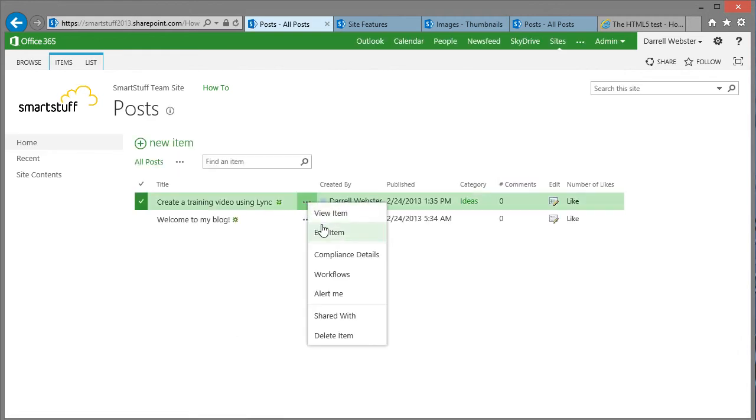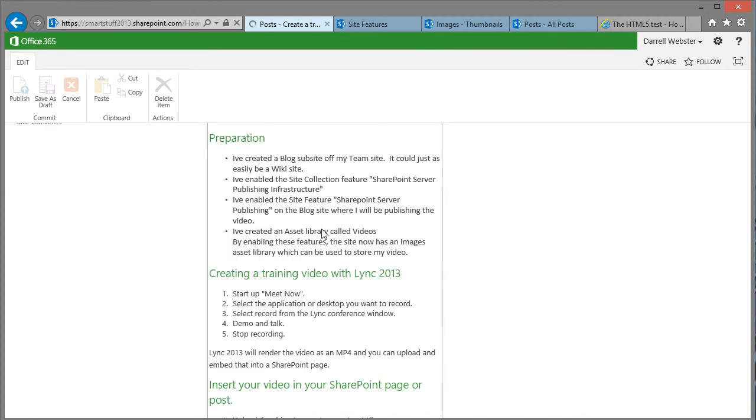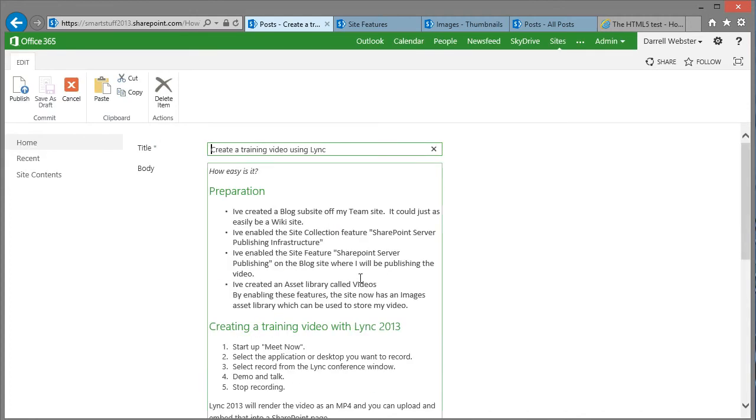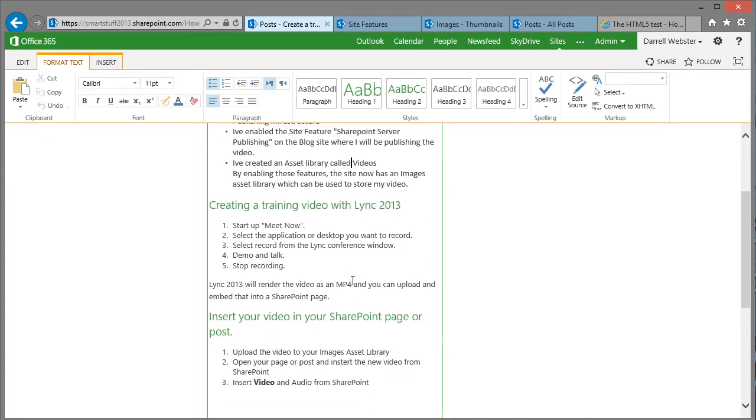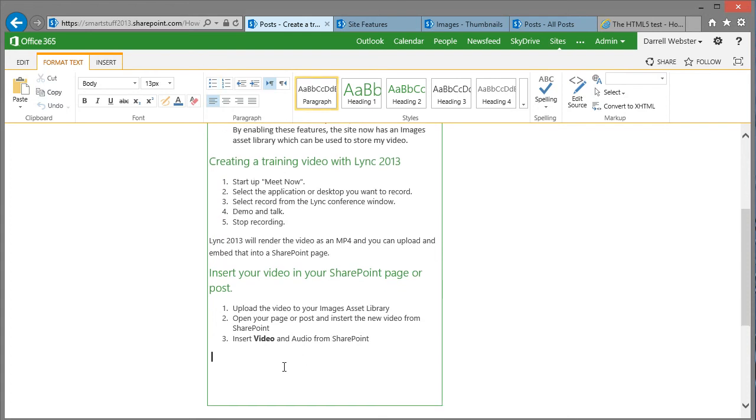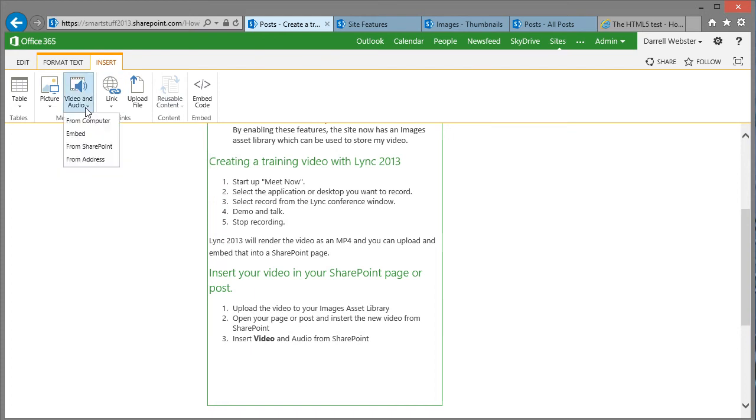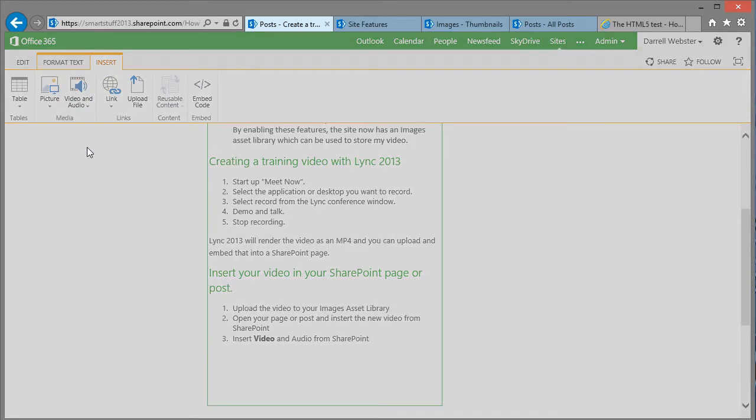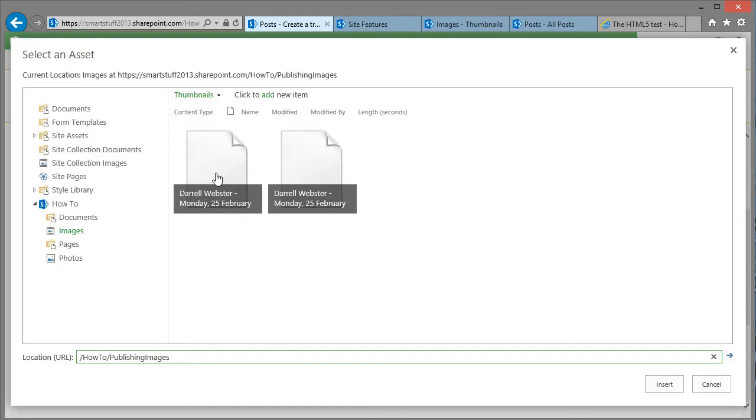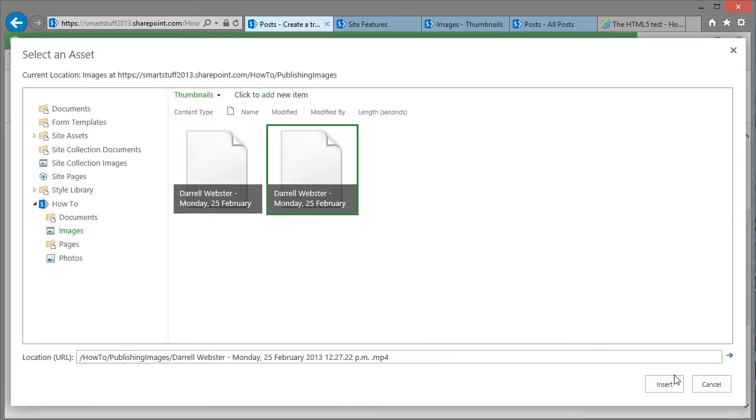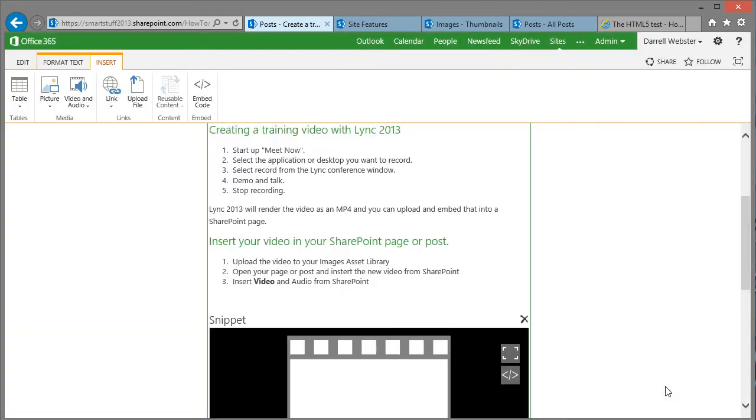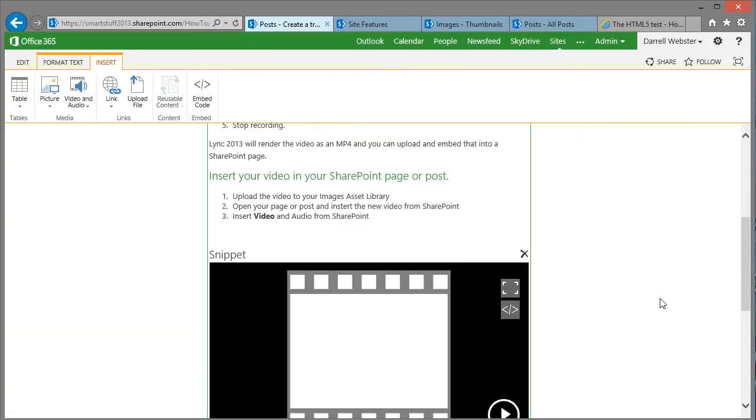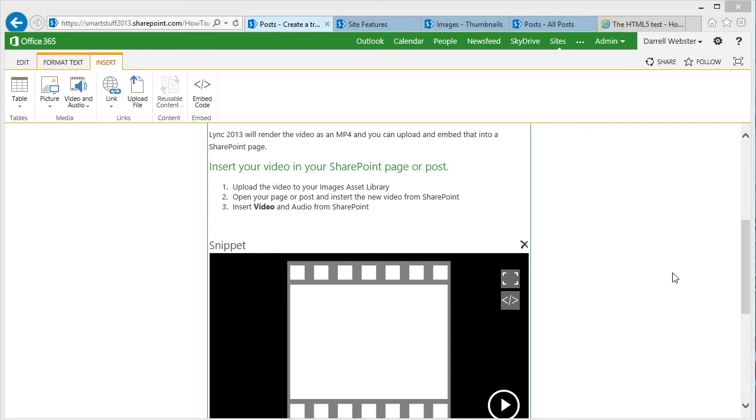And because I've enabled the options in the SharePoint server publishing I now have the ability to insert video and audio. So I'm going to insert it from SharePoint where we uploaded it earlier. Select my video. OK. And in it goes. An HTML snippet.